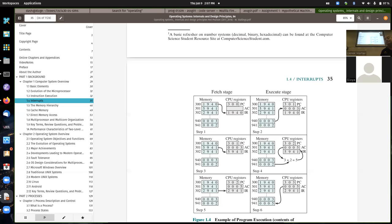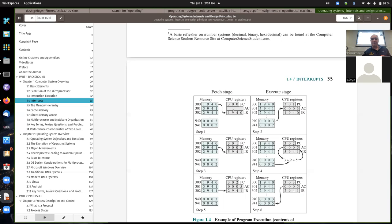High-level language constructs like loops get compiled into jumps at the machine instruction level. The first simulation file is exactly the same as the textbook example. The program counter starts at 300, and these are the contents of memory. The accumulator didn't matter initially because a load was done — it got overwritten at the very first execute. We just knew we had these instructions and data at various memory locations.